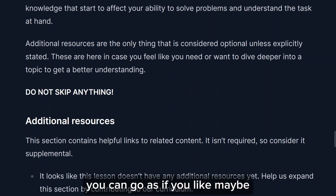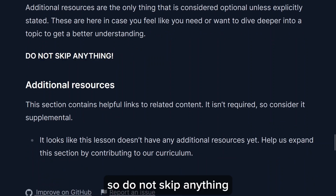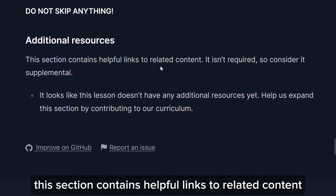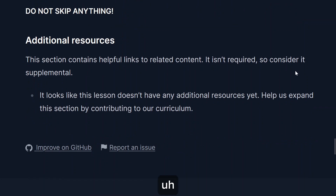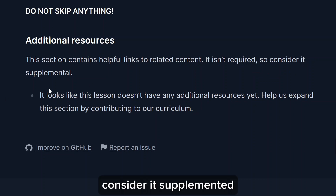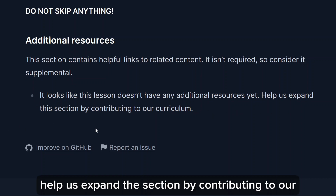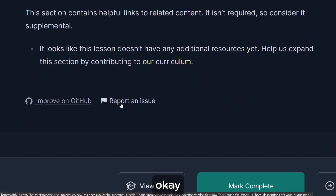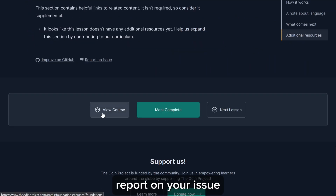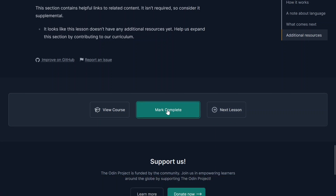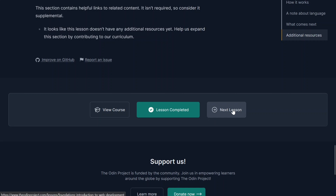That's just for me — you can go through them if you like. Do not skip anything. See 'Additional Resources': this section contains helpful links to related content; it isn't required, so consider it supplemental. It looks like this lesson doesn't have any additional resources yet — you can help expand this section by contributing to the curriculum. Options here include improving on GitHub, reporting, and marking the lesson complete to move to the next one.